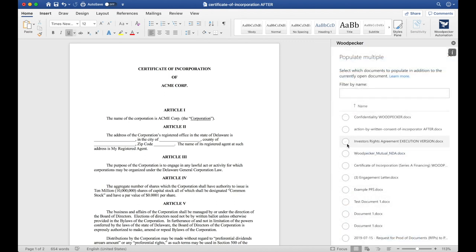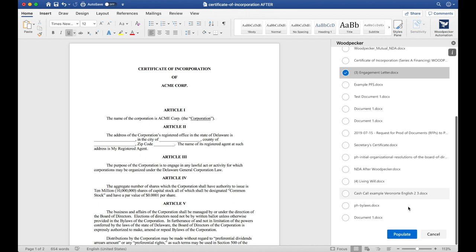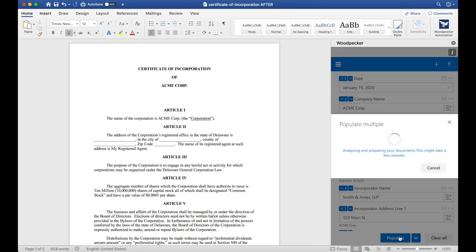I'm going to choose the investor rights agreement as well as the engagement letter. We'll scroll down and click populate and Woodpecker will populate all three of these templates for me so that I don't have to open each one individually.